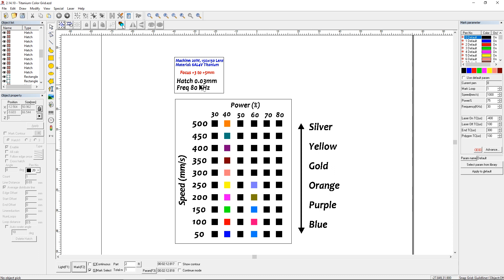I tried .02, .01, .04, and I didn't see a ton of difference, and I would prefer to have the hatch spacing as far apart as possible. So .03 seems like a pretty good number, so it would mark more quickly. I think everybody was pretty much spot on about that.